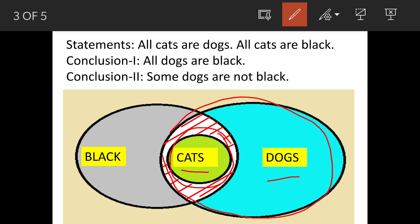The second statement is all cats are black. Again, we have drawn a larger circle and taken cats as part of that circle. This also means that some blacks are not cats. So these are the two statements available with us.